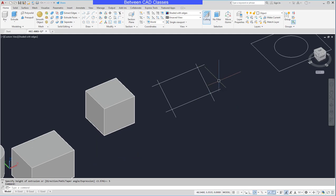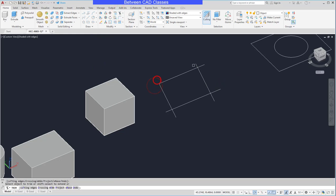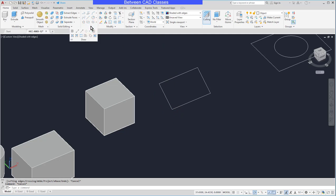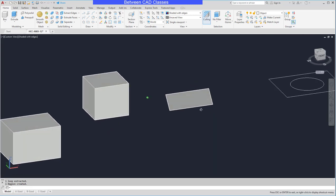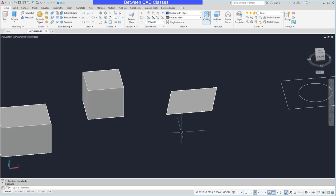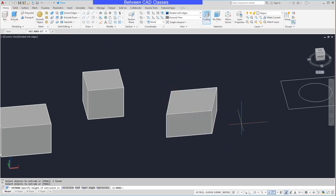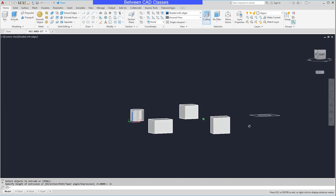This next one needs to be trimmed up before I can turn it into a solid, so I'll use my Trim command to clean up the overlaps. Then instead of using the Join command, I'm going to take a look at the Region command. I'll select the Draw dropdown and choose Region, select these objects, and press Enter — it's going to create a region. The difference between a region and a polyline is that a region is an infinitely thin solid shape, so you can see it actually shaded it. In terms of extruding it works the same way — I can select the shape, input a value, say negative 6, and we can see the extruded shape.